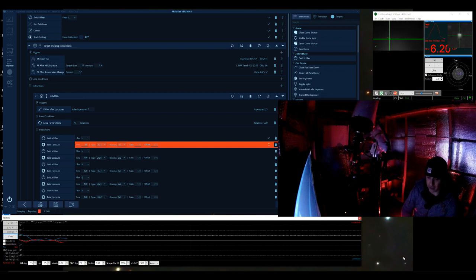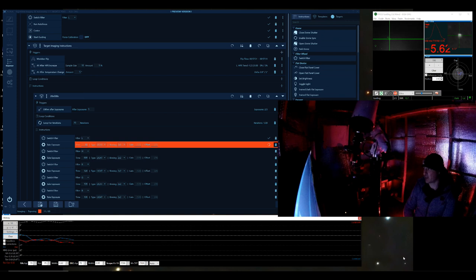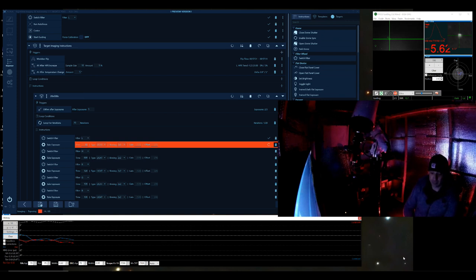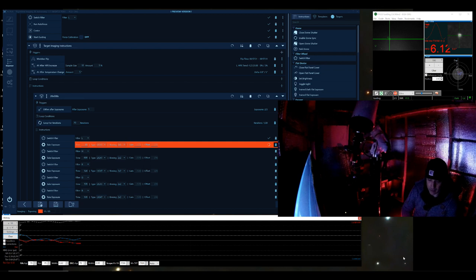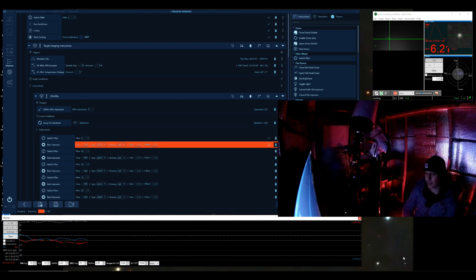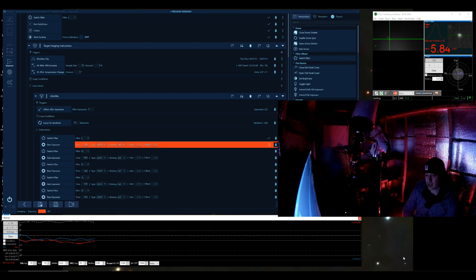And it's not even great seeing tonight. There's a bit of high cloud about, a little bit of humidity. So there you can see the off-axis guiding there giving some really good results. 0.44 at the moment. So it's settled down really nicely.